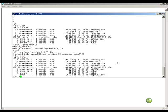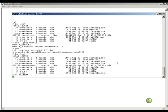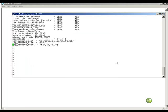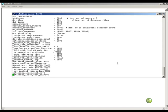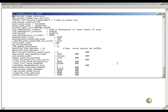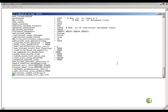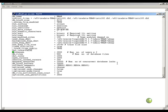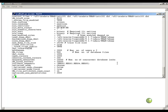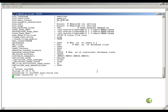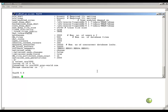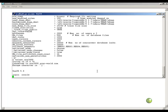Now I will open my init.ora file and enter the password file exclusive parameter and then bounce the database so that database will allow remote SysDBA connections coming in. Let me go to one of my other databases where I have already set up my password file and copy that init.ora file entry into this DBA init.ora file.